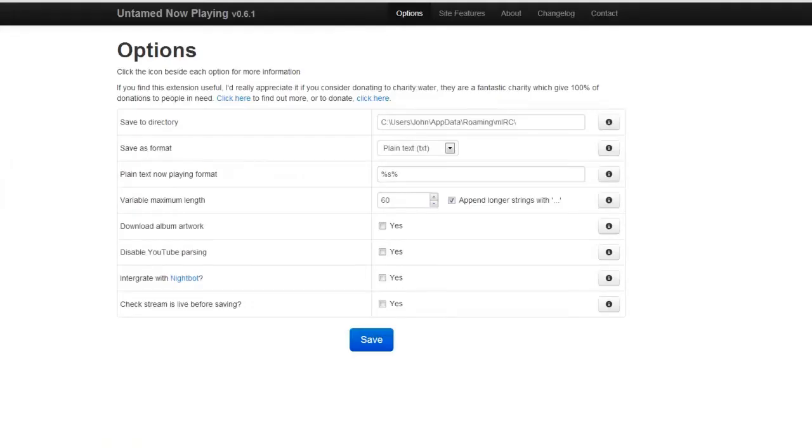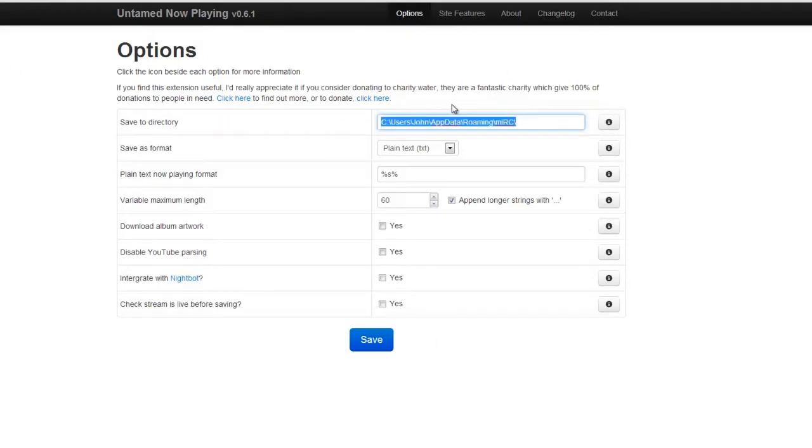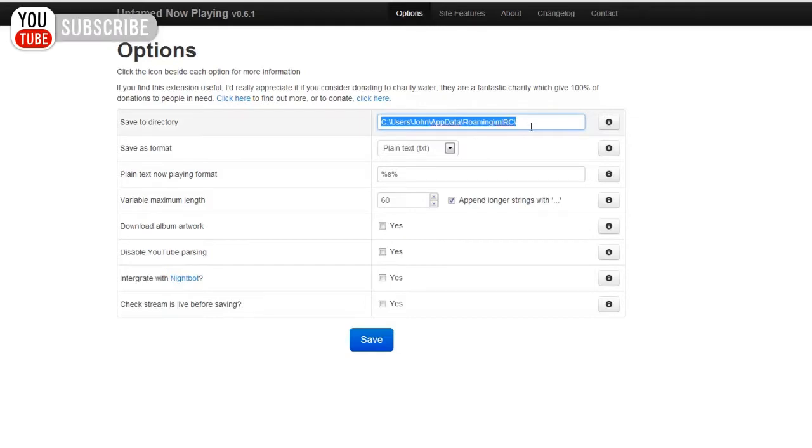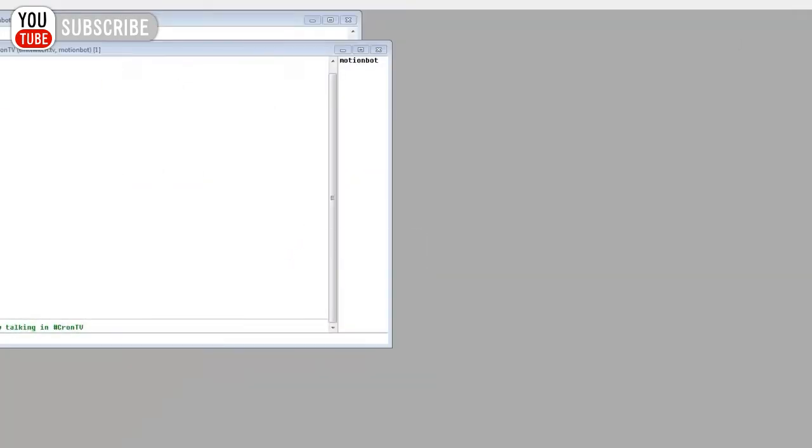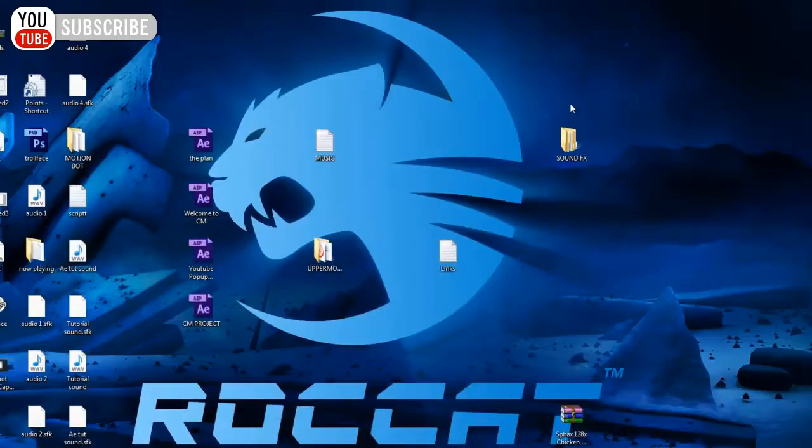Alright, for this part, basically what you need to do is you need to choose a directory of which you want the file to be saved. This is just going to be a text document, bear in mind. Now, I'm going to create a new location for this. I'm just going to go to my desktop.